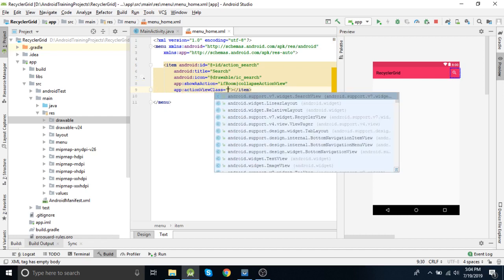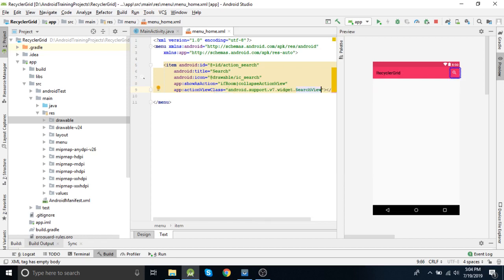There is one more important thing here which is actionViewClass. This actionViewClass we need to pass from the support files — that is v7 SearchView. There are two search views: one from version 7 and one is older. We are going to use this one. This is very important as without this actionViewClass it won't work.